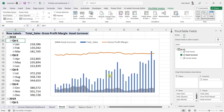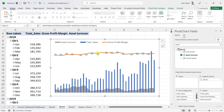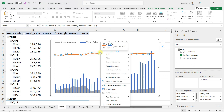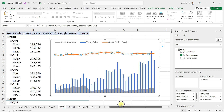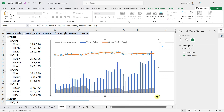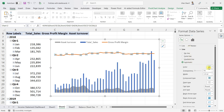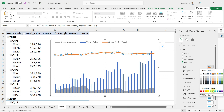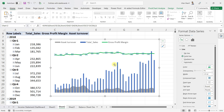Now I want to edit the gross profit margin line — change its color and some other aspects. I will right-click and select Format Data Series. In the data series options, let me first change the color from blue to a dark green, to convey that this metric is performing well.